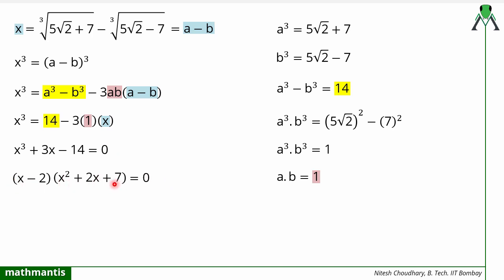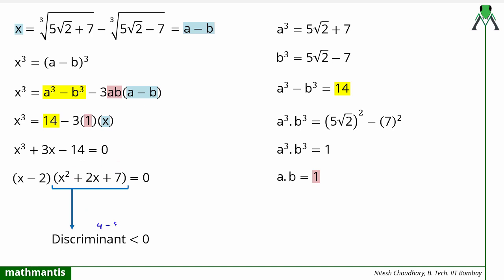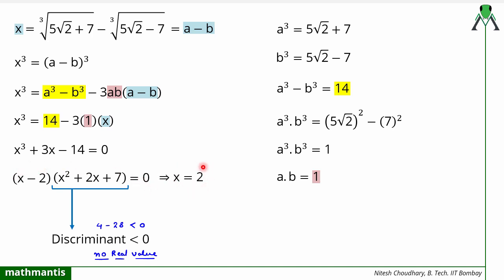We can check the discriminant of x² + 2x + 7: it is b² - 4ac = 4 - 28, which is less than 0. A negative discriminant means no real roots from this quadratic. Since the original expression involves real cube roots, the answer must be real. Therefore the only valid solution is x - 2 = 0, giving x = 2.